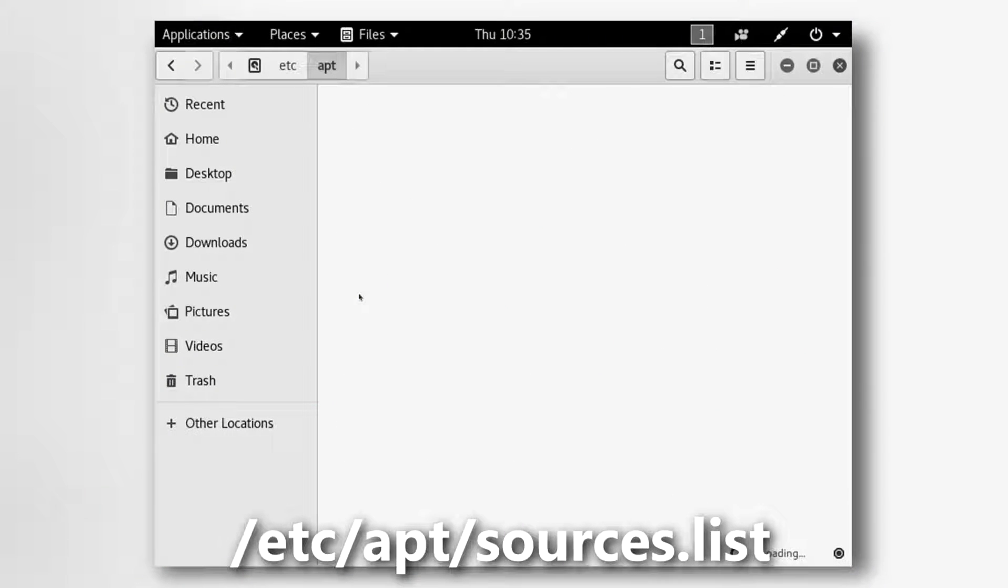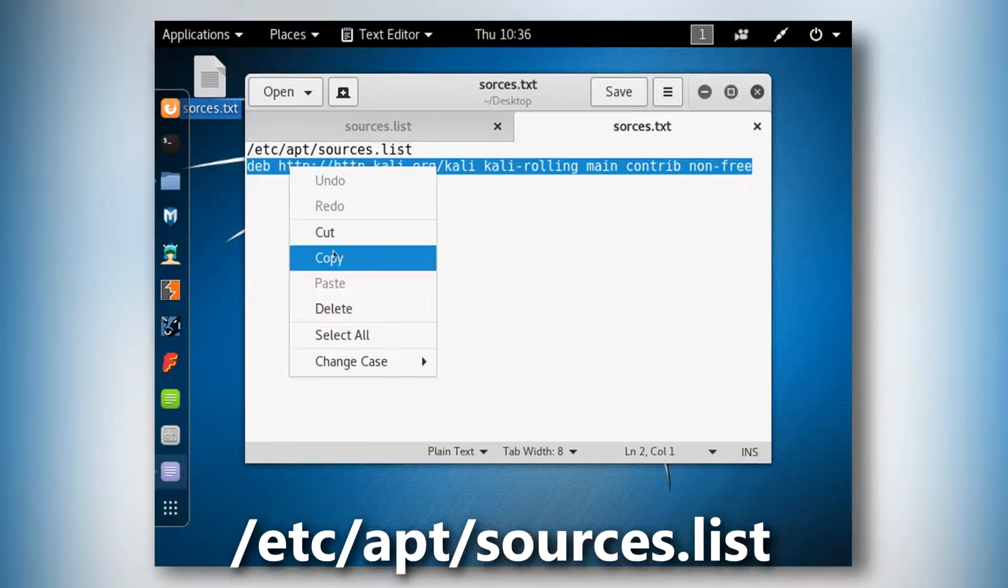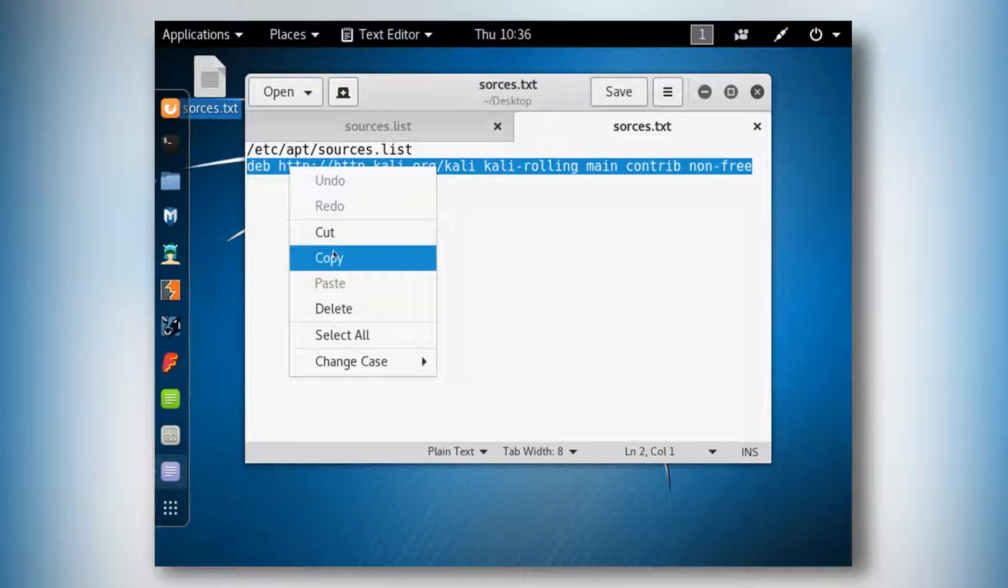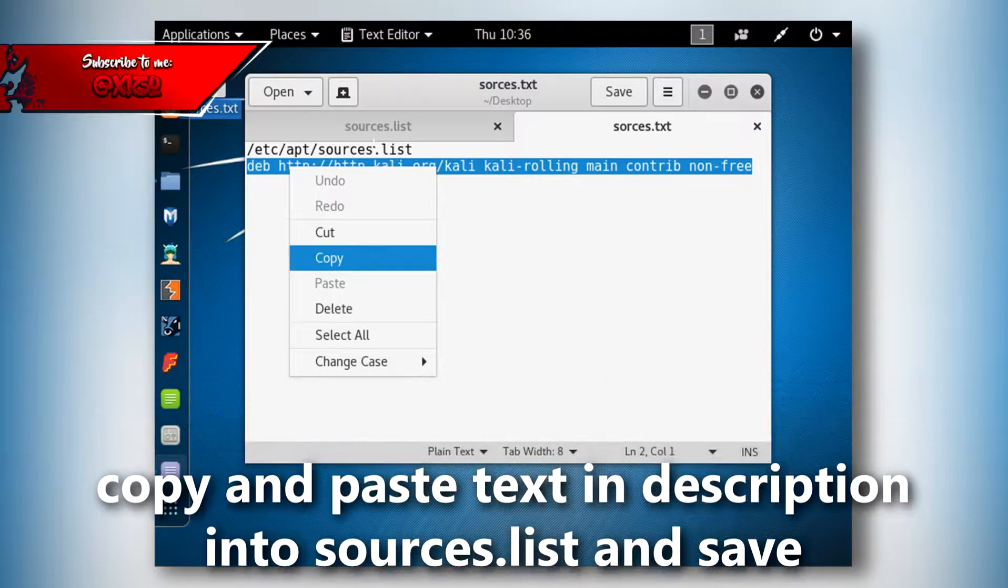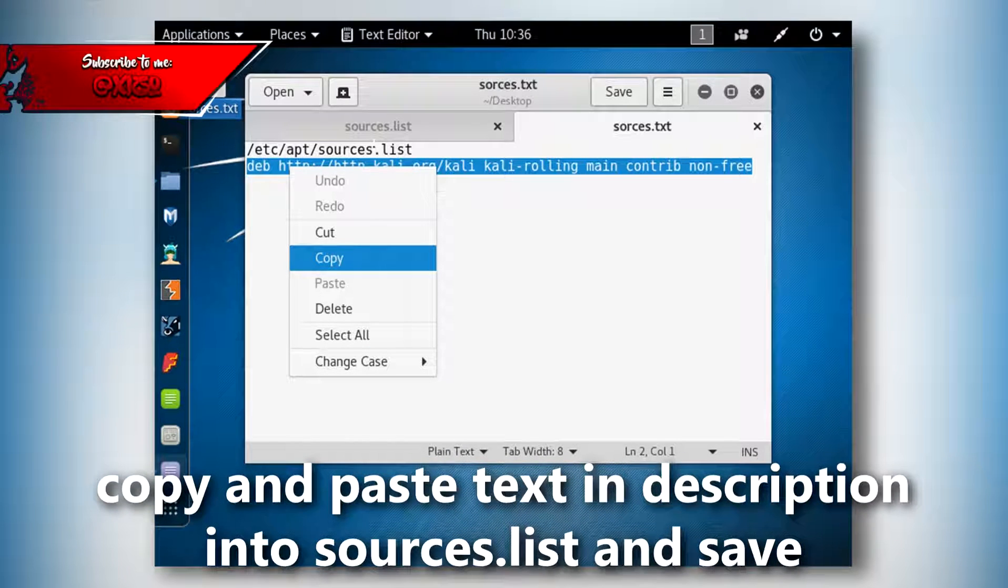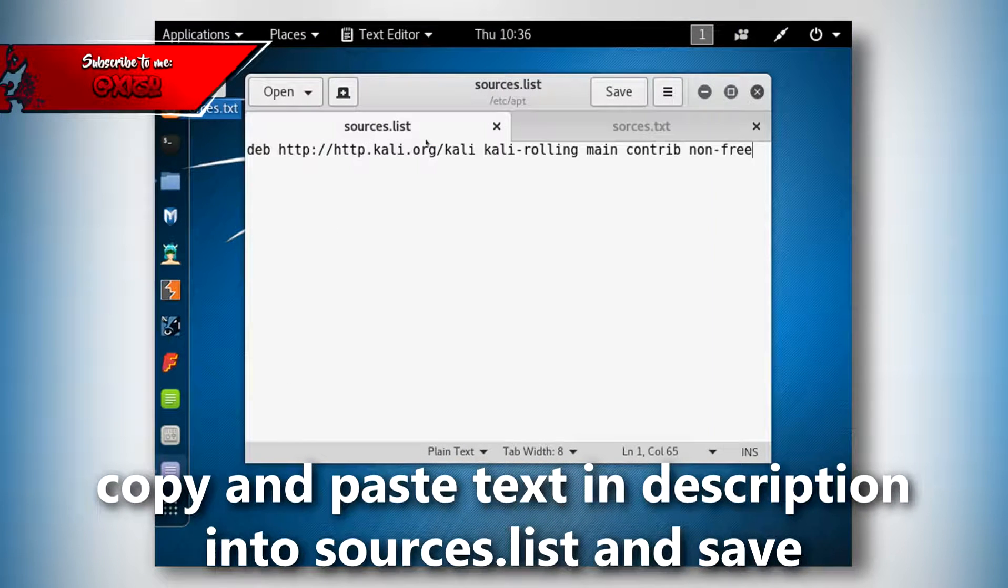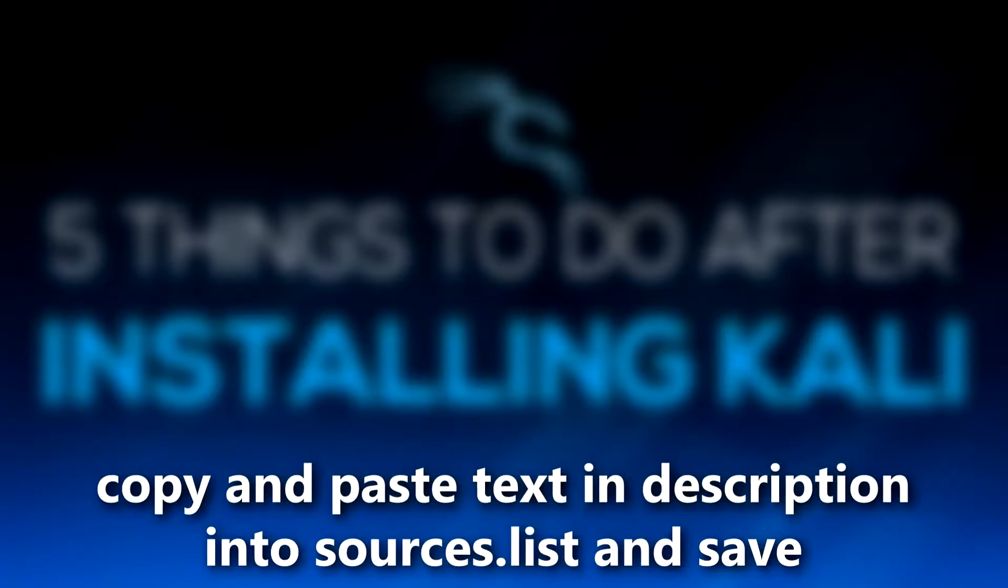And you want to copy the sources.list text and paste it into - it'll be in the description and just paste it into your file. So once you've done that you want to save it and then you should be good.